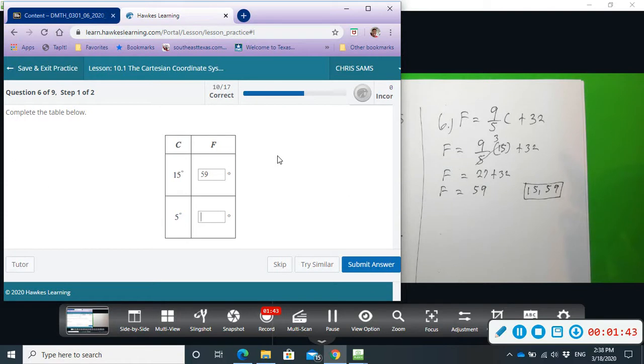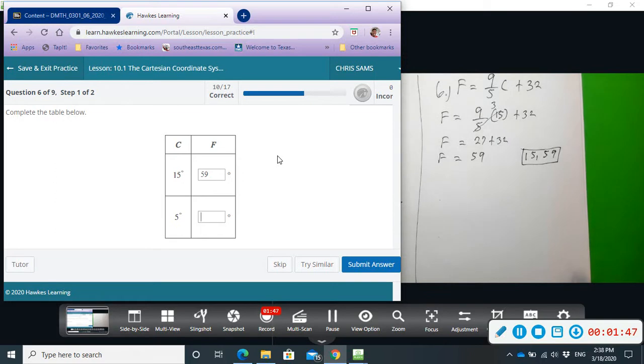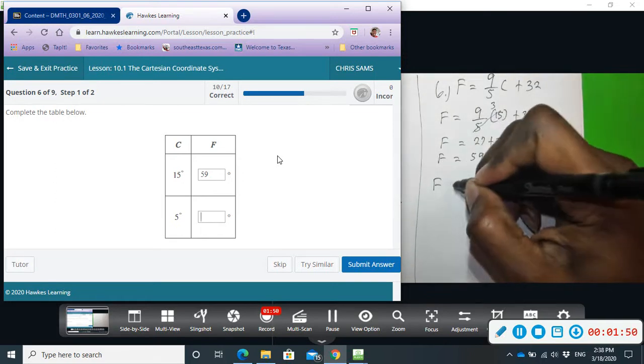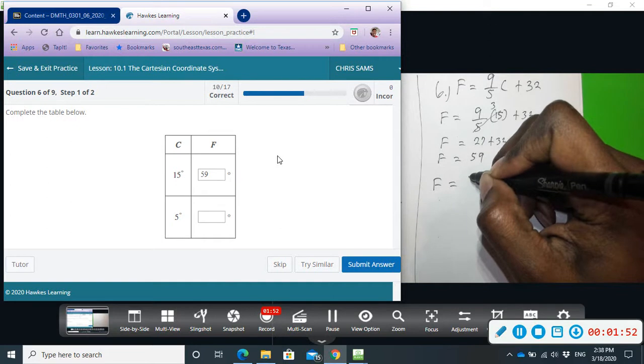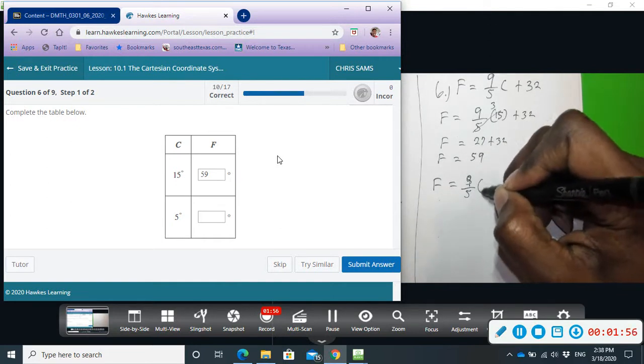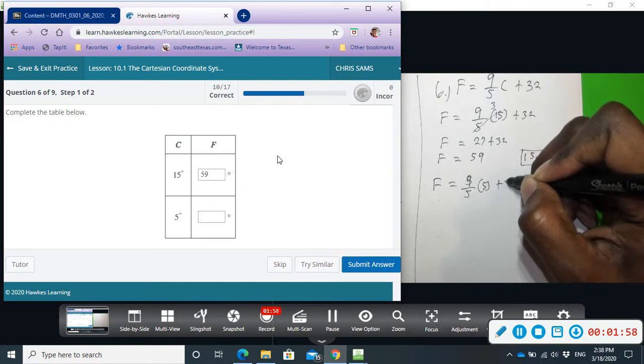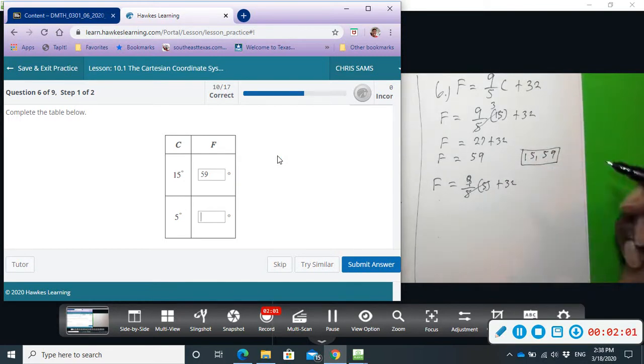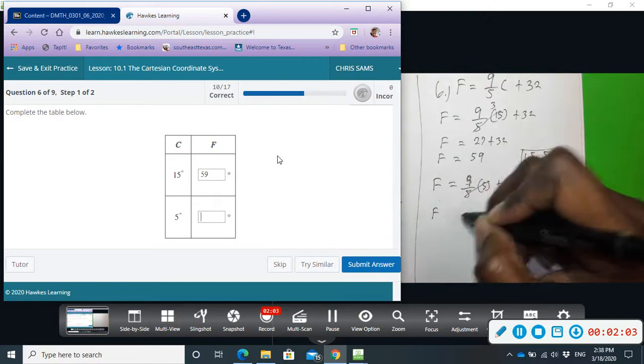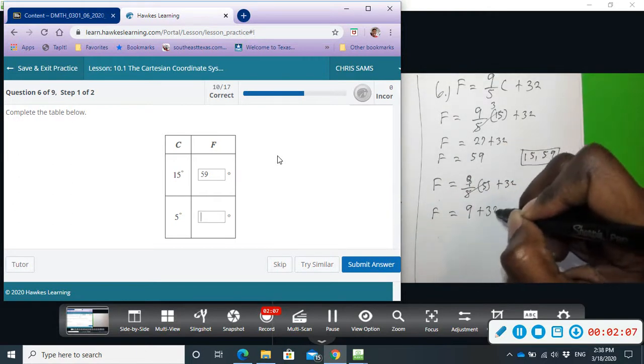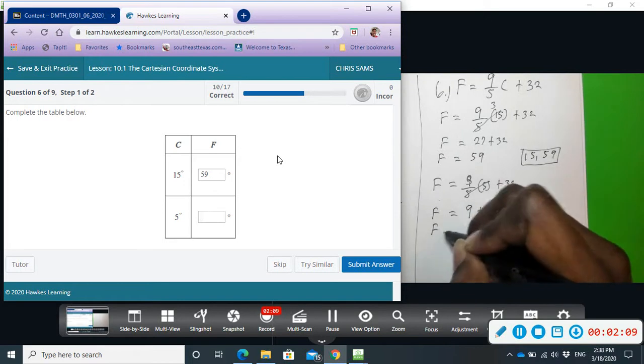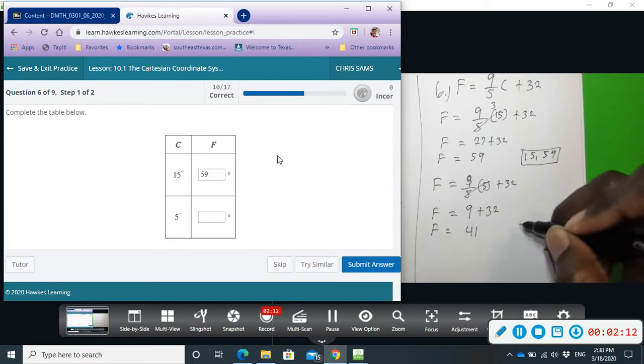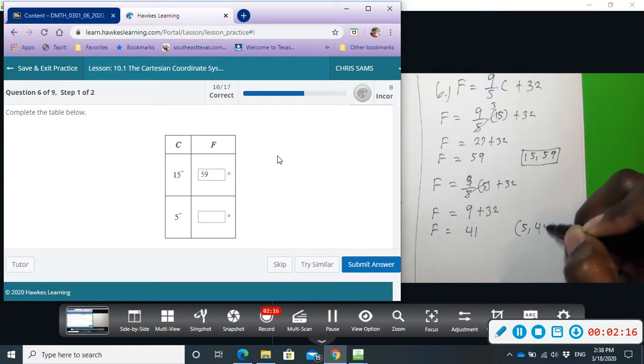And then we're going to plug in 5. F equals nine-fifths times 5 plus 32. So 5 divided by 5 is just 1, so we just end up with 9 plus 32, and that gives us 41. So we have the ordered pair 5, 41.